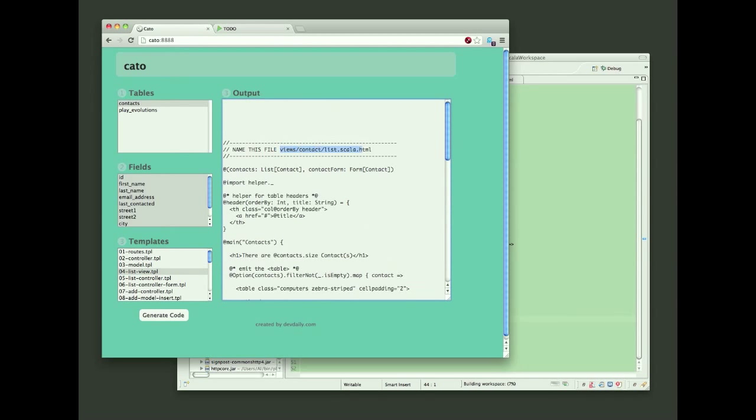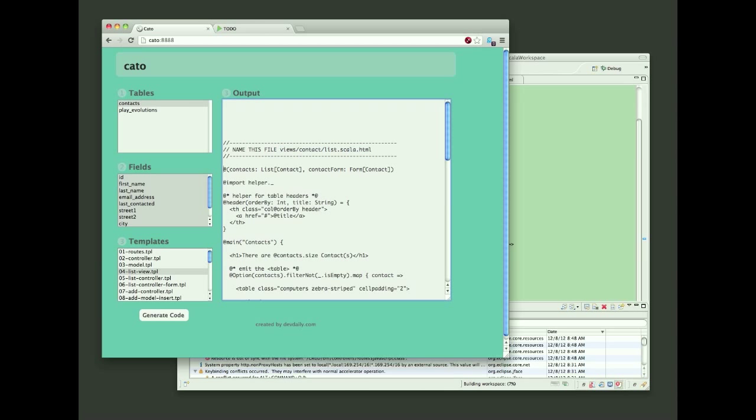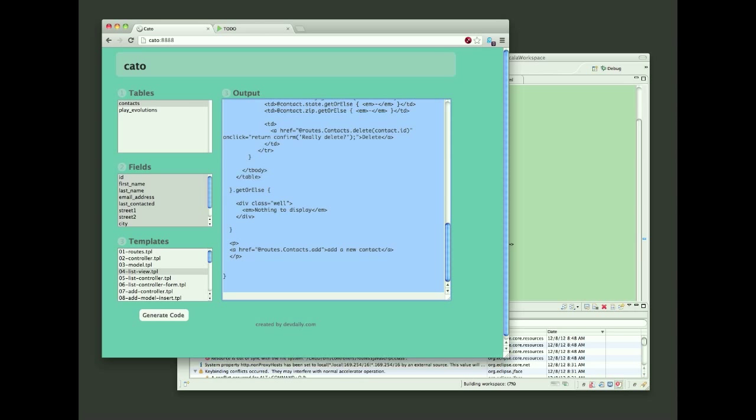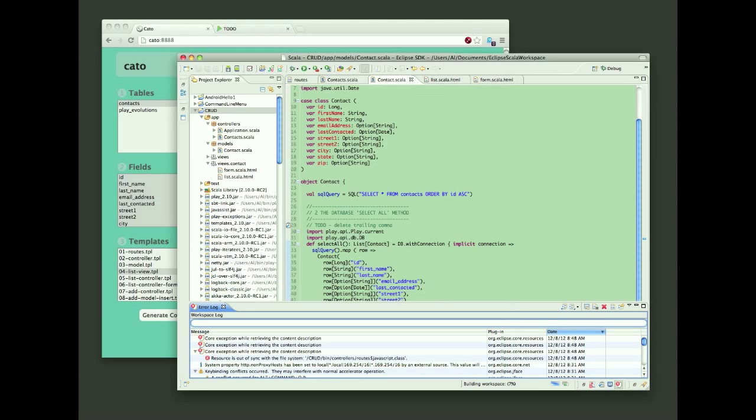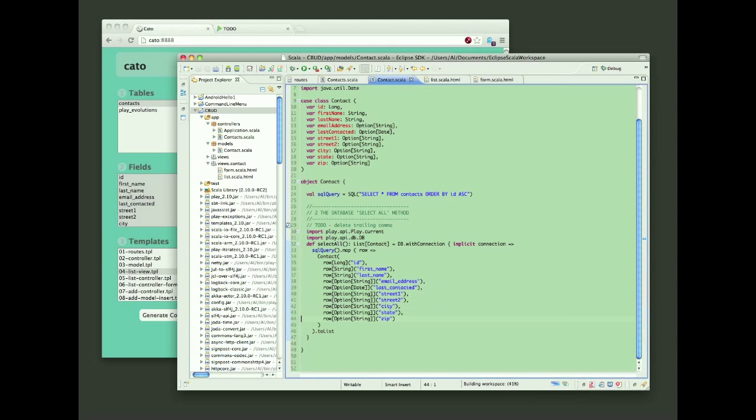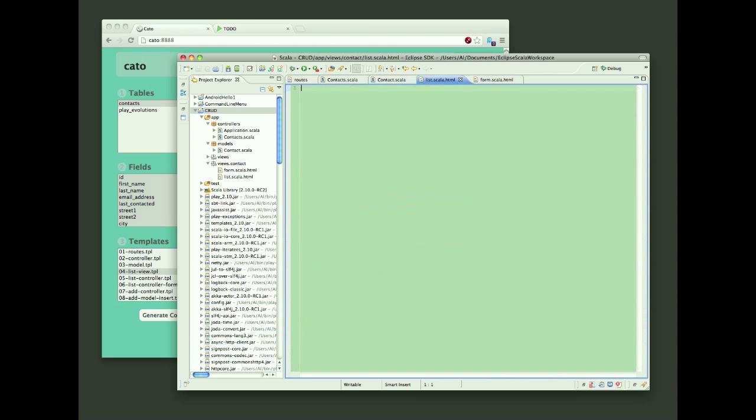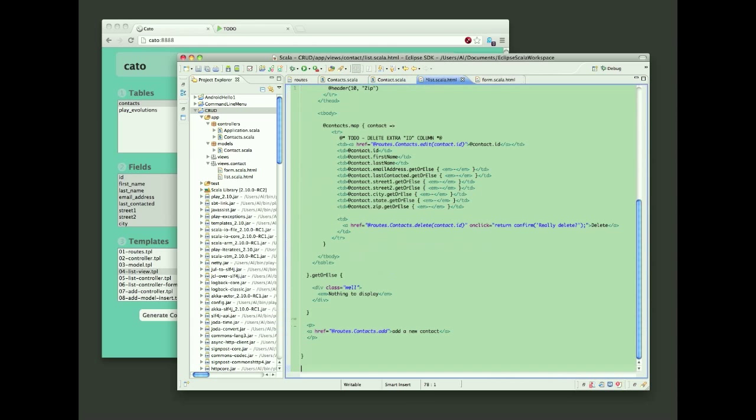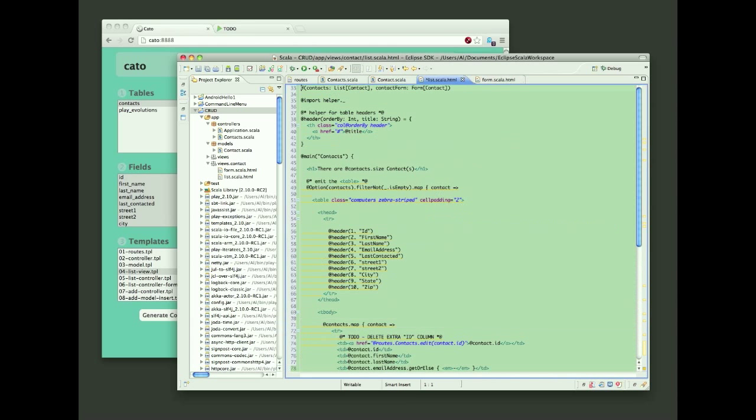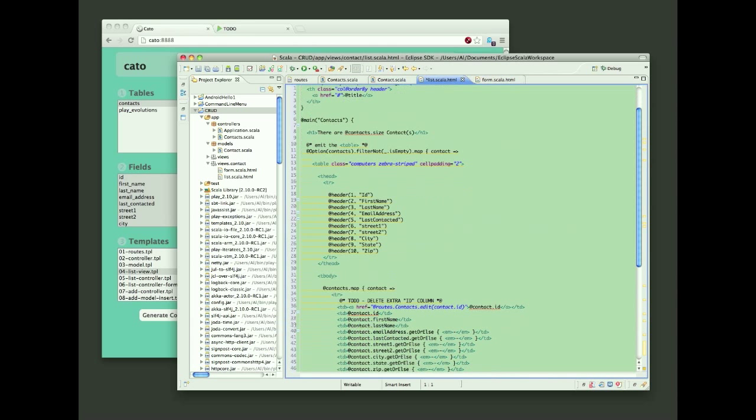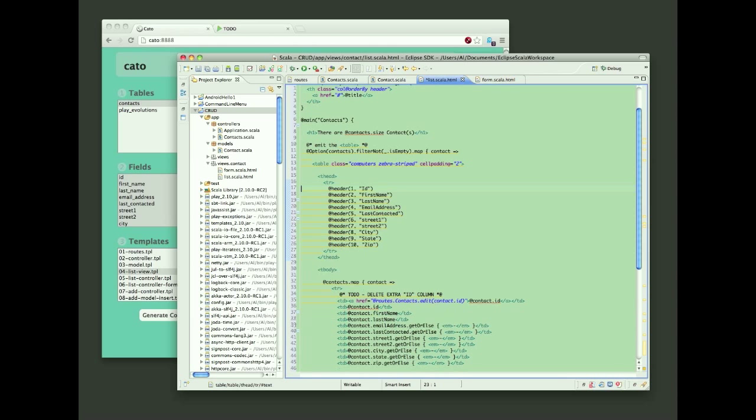Next, I'm going to generate this list view. So I'll copy and paste this into a file that I've named list.scala.html. And again, I believe there's just a little bit of cleanup here.